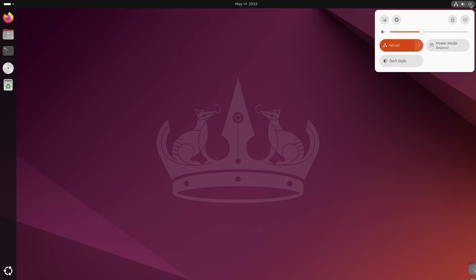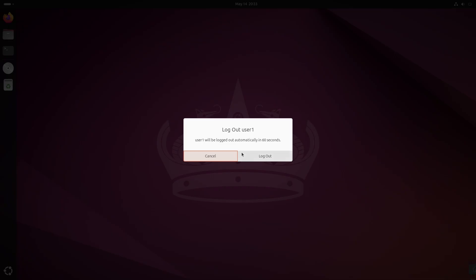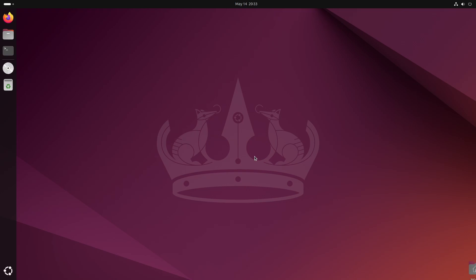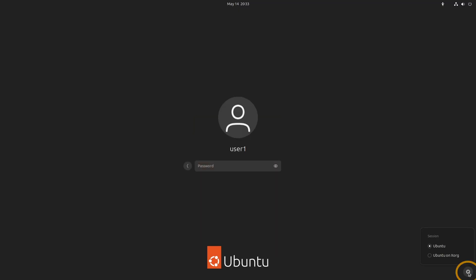To switch to X11, first log out of your user account. Back on the login screen, click this gear icon and select XORG.